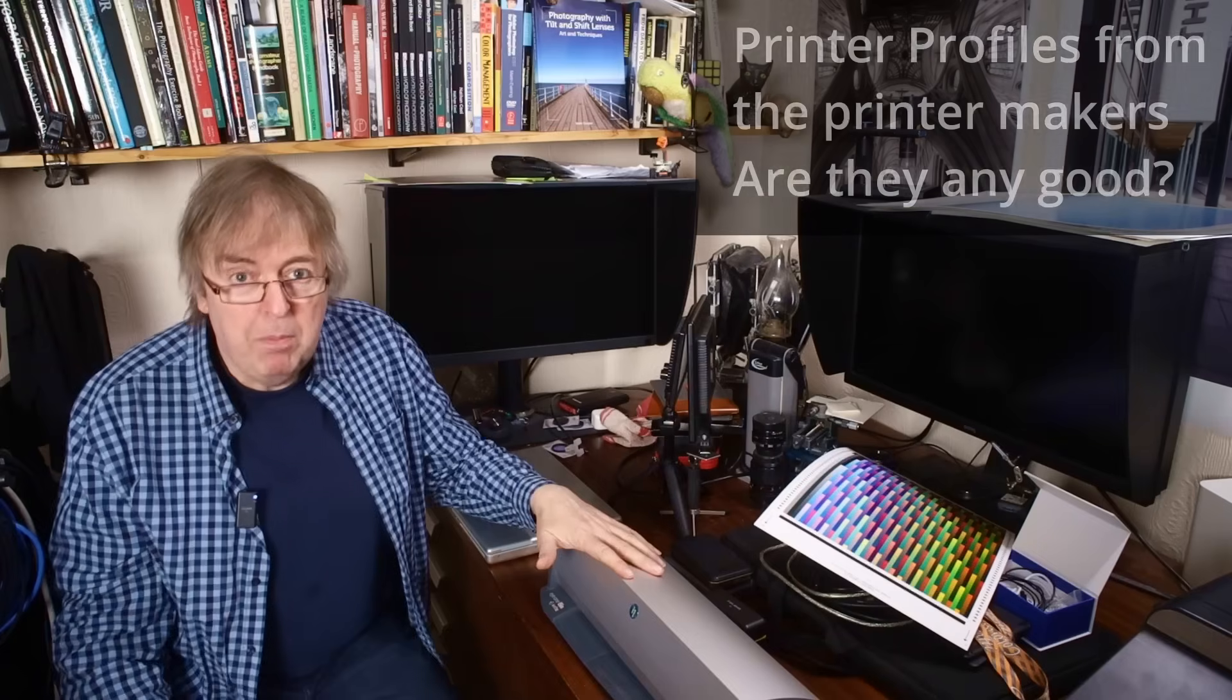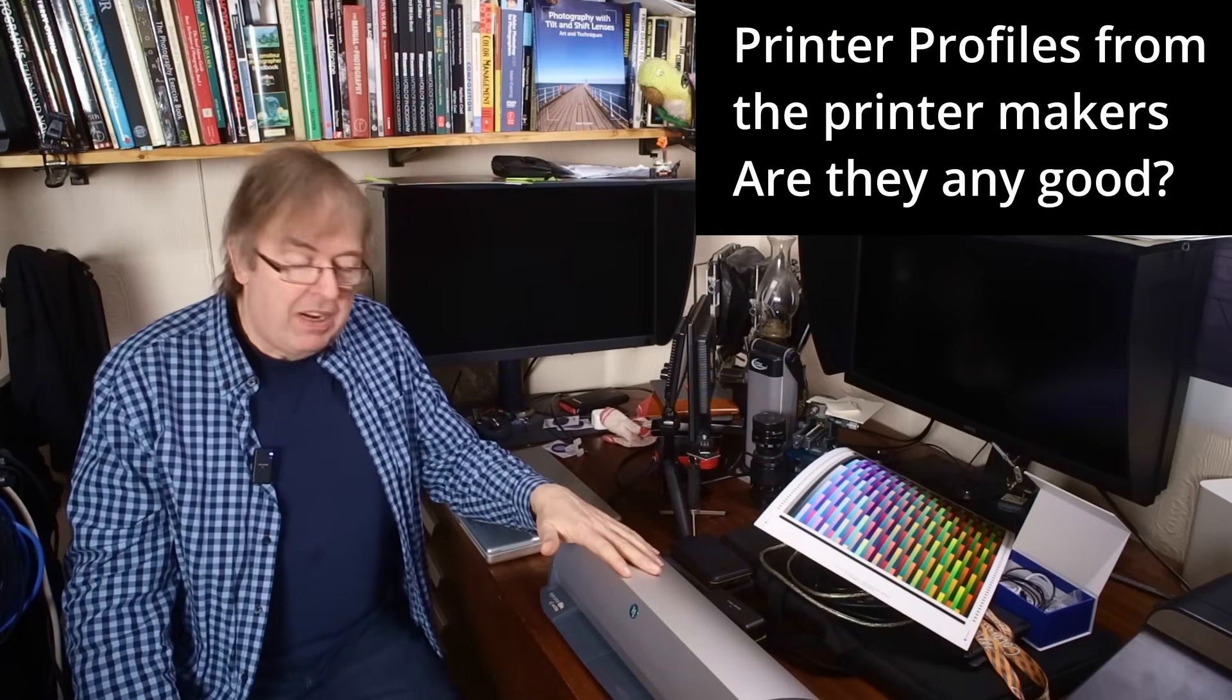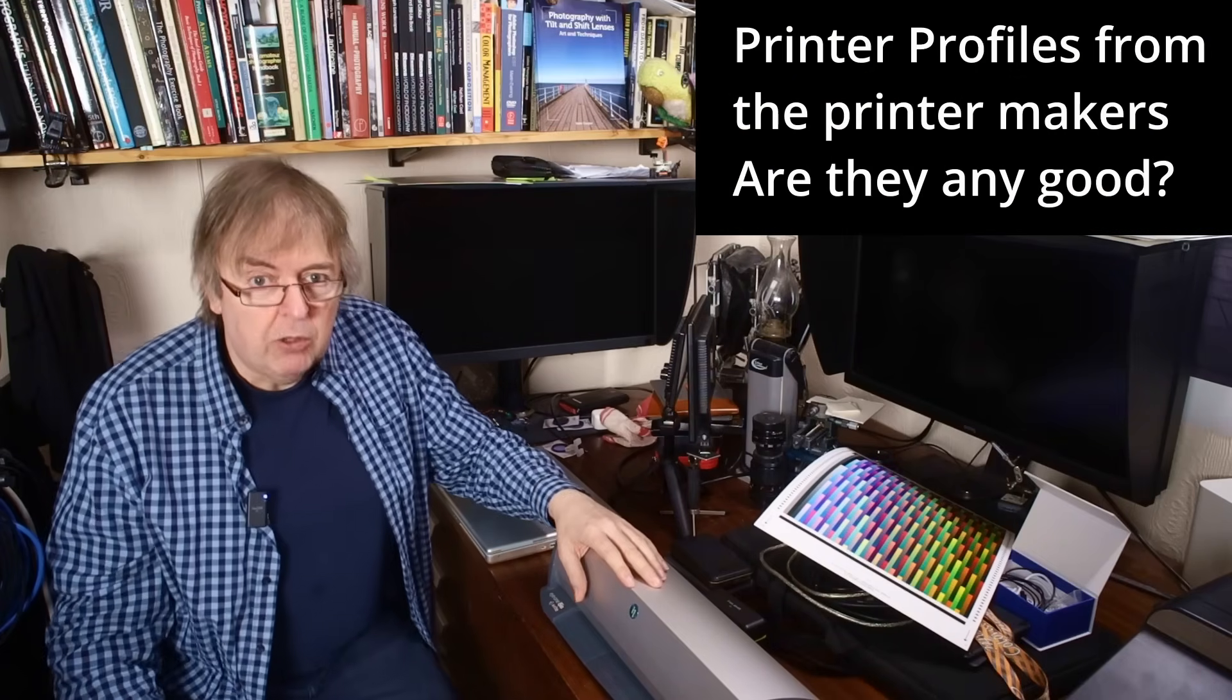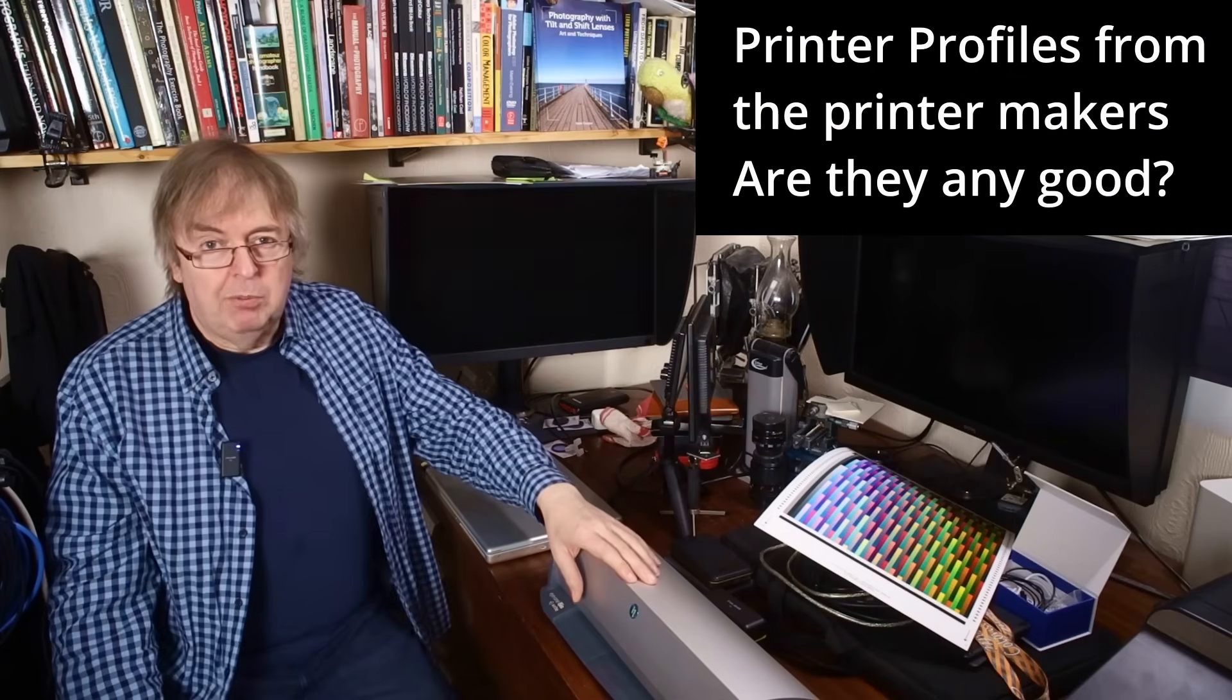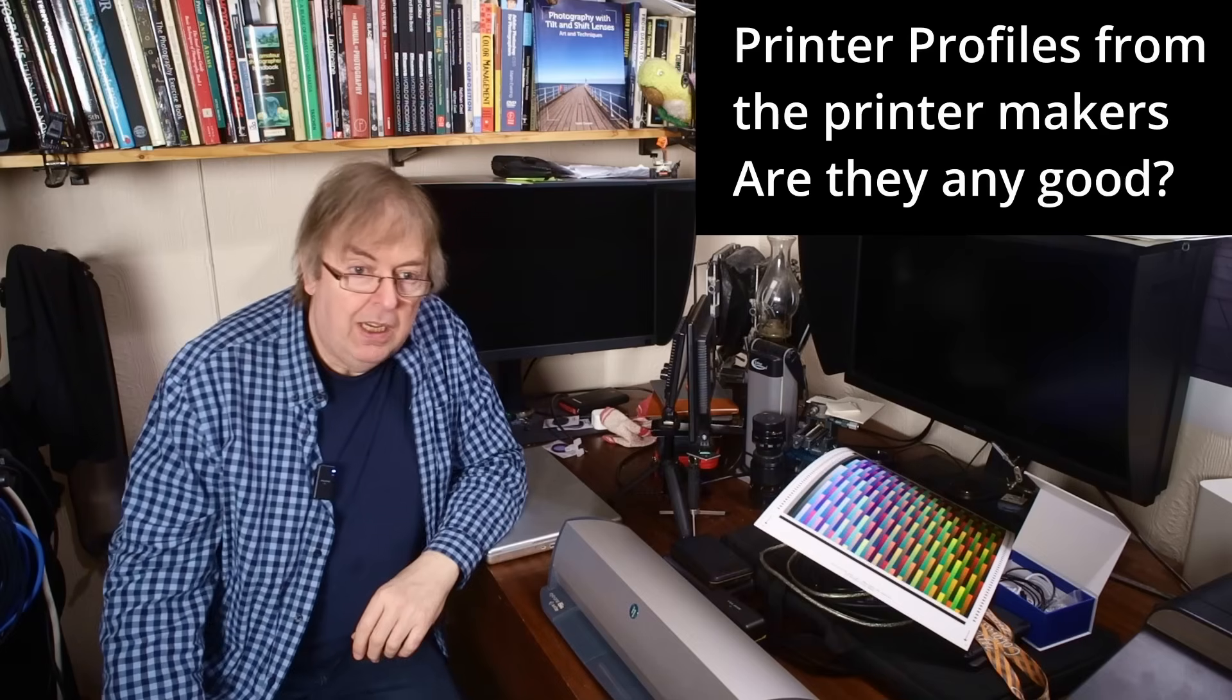Hi, my name is Keith Cooper from North Flight Images, and this video is just a short one about are manufacturers' printer profiles any good? Well, yes, they usually are.